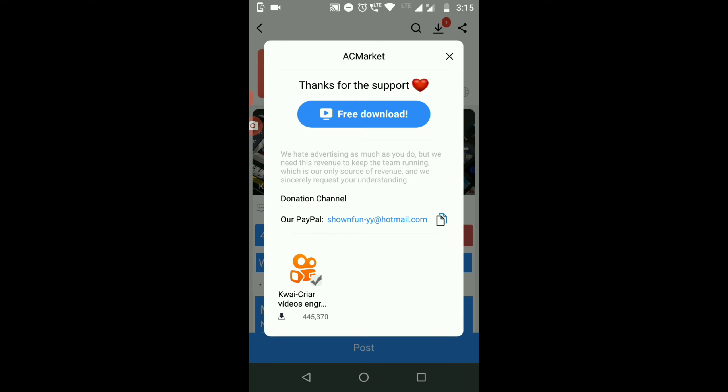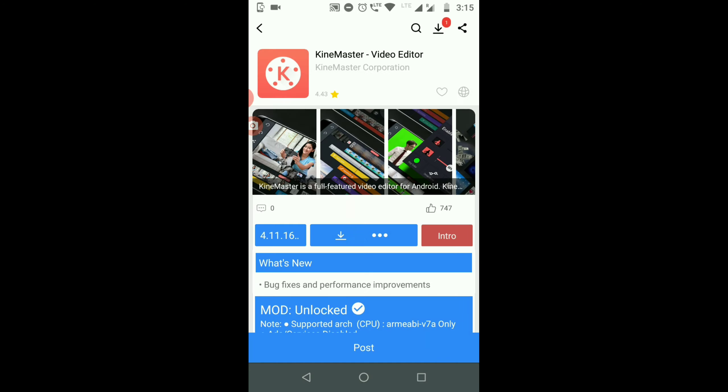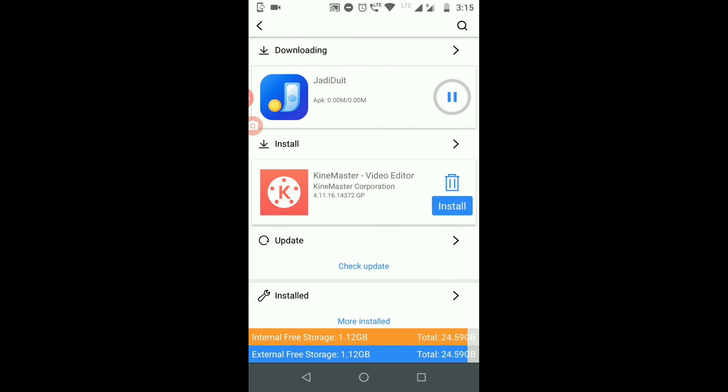You can download it for free. You can download it in about 10 seconds. I have already downloaded it. Once you download it, then you can install it.